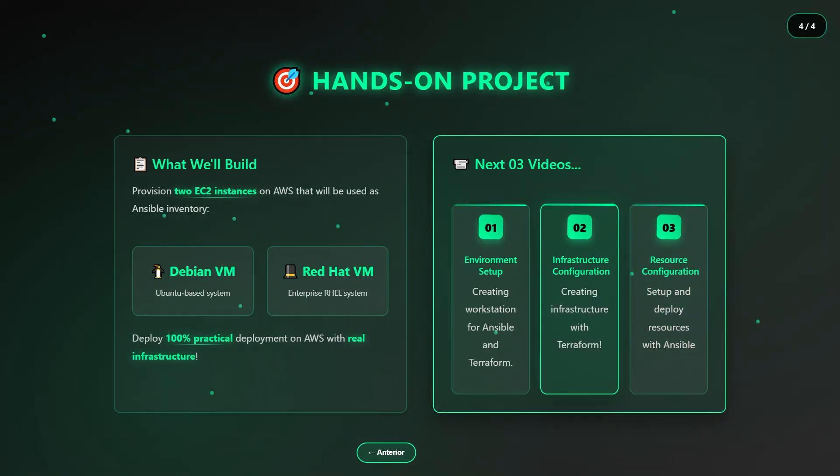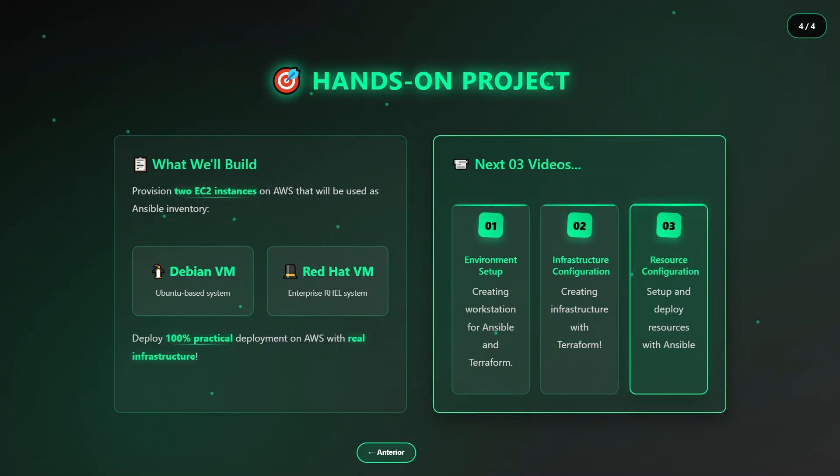Finally, we'll move on to configuring all the resources with Ansible. With the servers already up and running, it's time to automate everything. We will create an inventory file, configure this inventory with the machines we've just created, and then write a playbook capable of installing Apache on these machines.